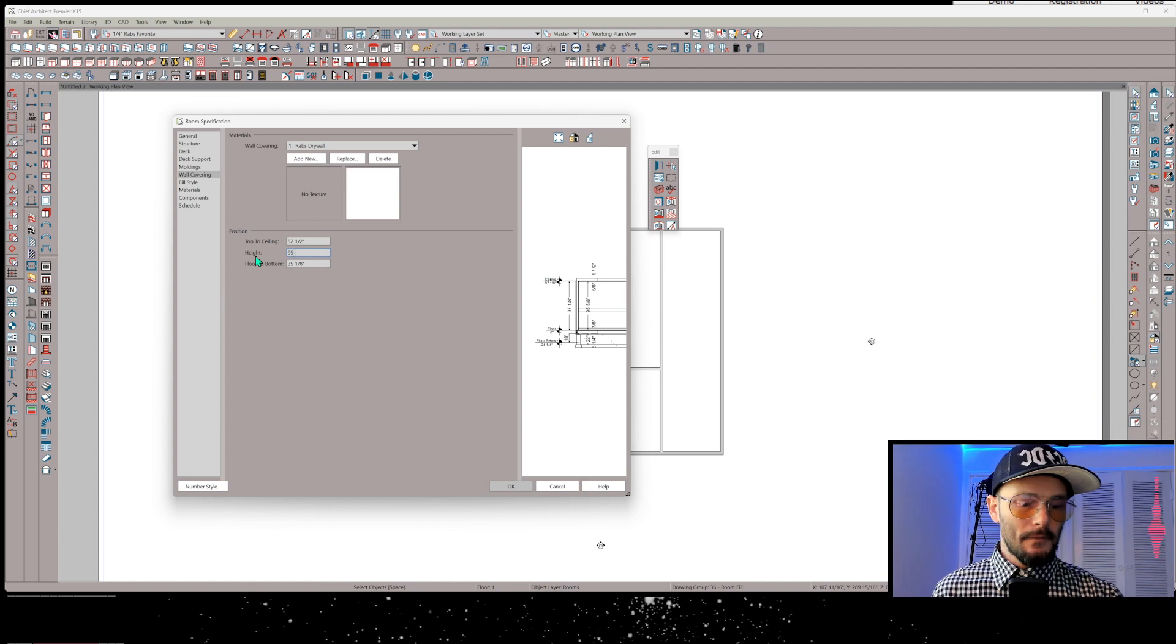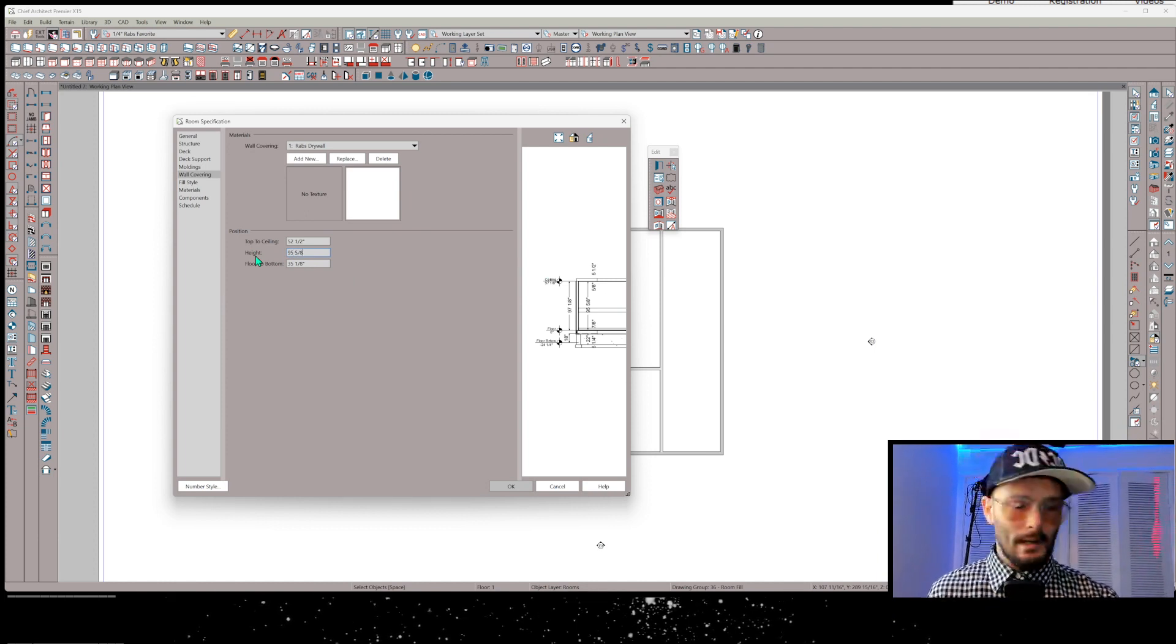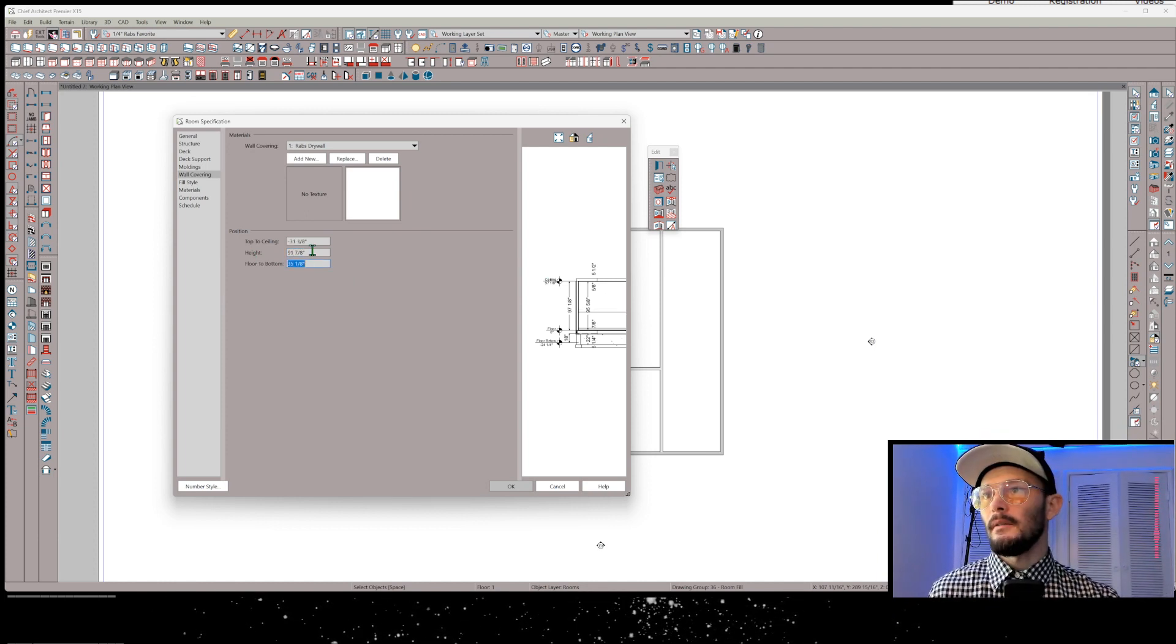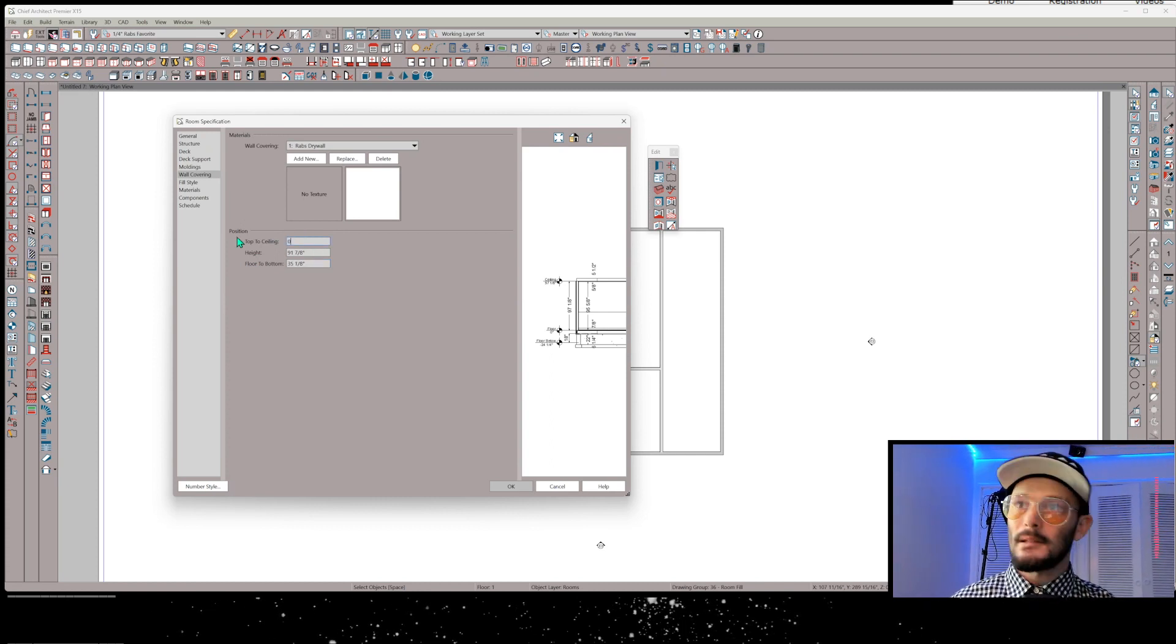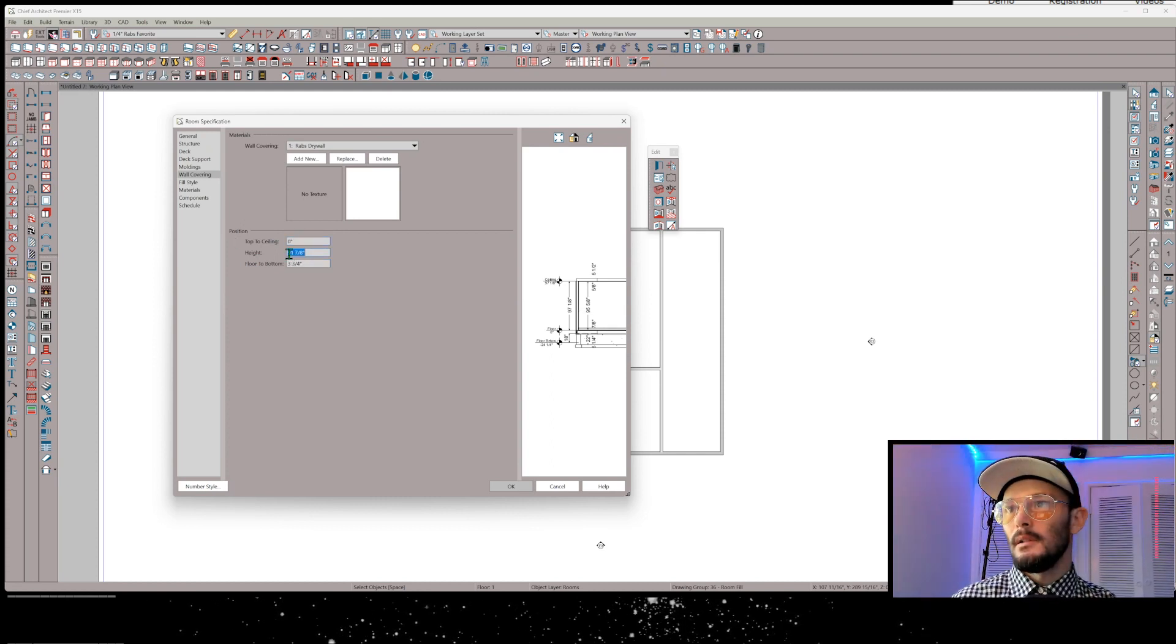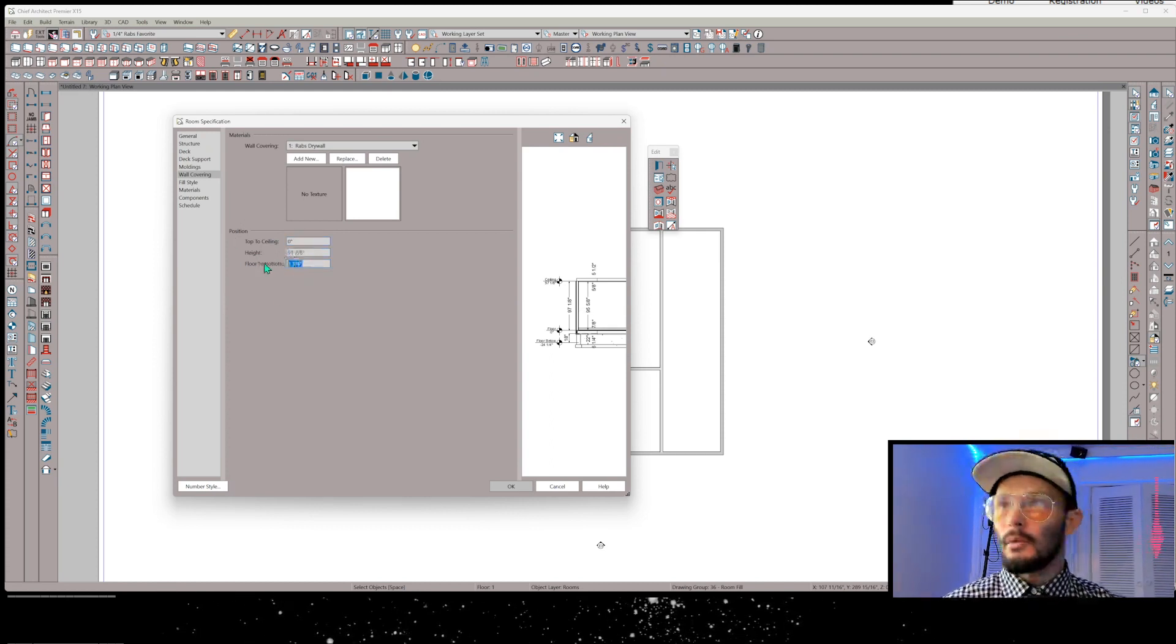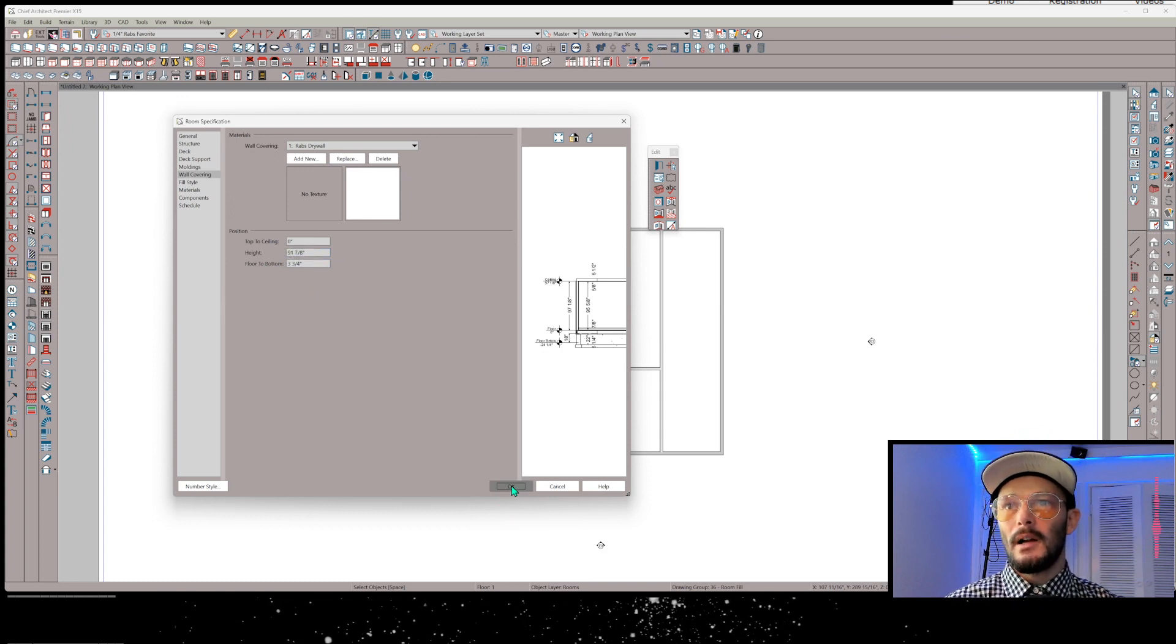So I've got a 95 and 5/8 inch finish ceiling height and I'm going to minus 3.75, and I'm going to set my top to ceiling to zero. What does that mean? It's leaving a relief of 3.75.